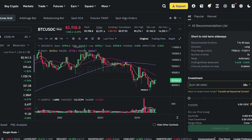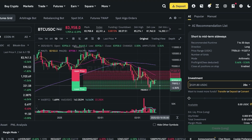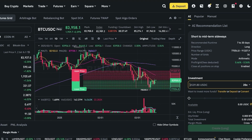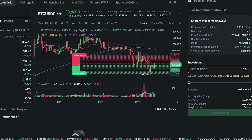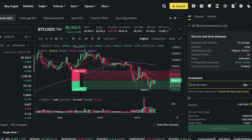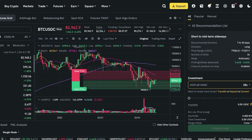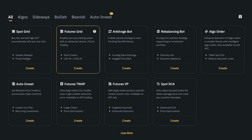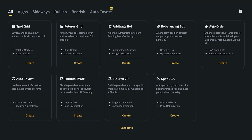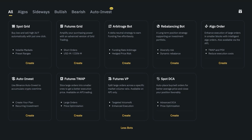In the futures market your positions will look quite different depending on the direction you choose, with AI recommendations, risk assessments, and potential profits with fees deducted shown clearly. I do recommend going through all of these trading bots in detail before you start using any of them — study them and experiment a little before committing real funds.